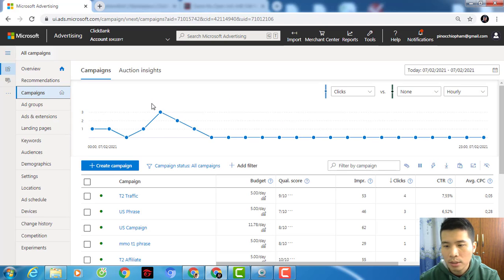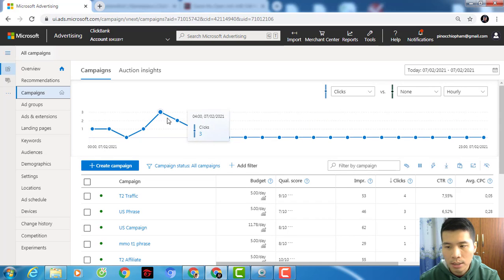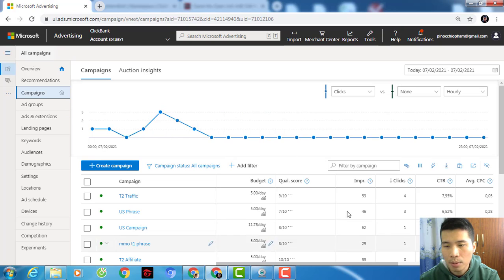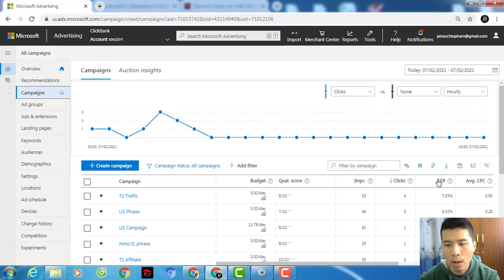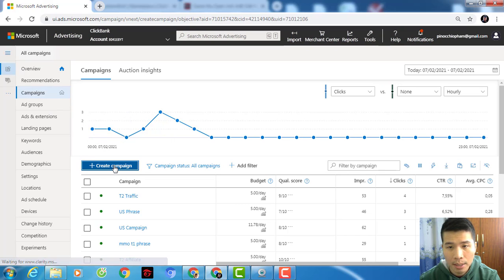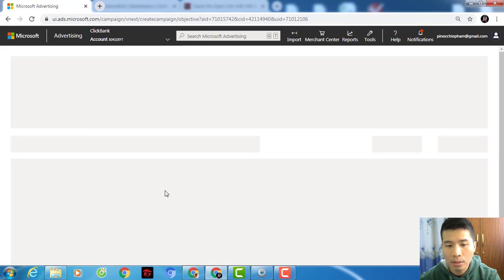From this account I started to gain impressions and clicks. CTR is important — you need to know that the higher the CTR, the lower the price you need to pay. CTR is quite important. So let's go to create a campaign. If you create a new account, you won't be able to see any campaign here because it's new — you have no campaign yet.